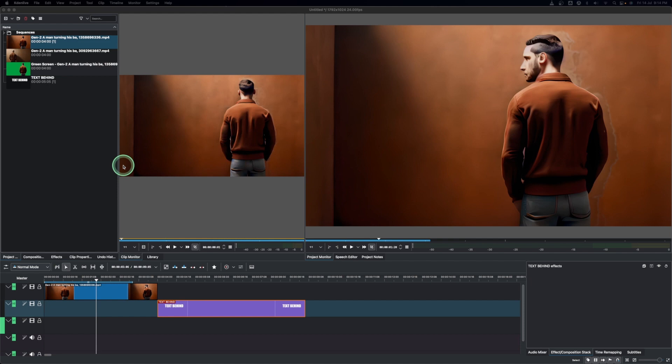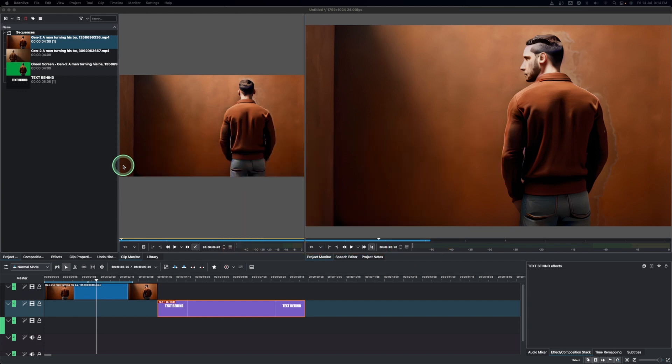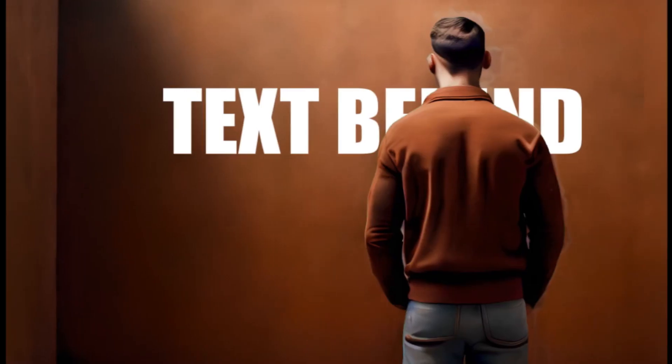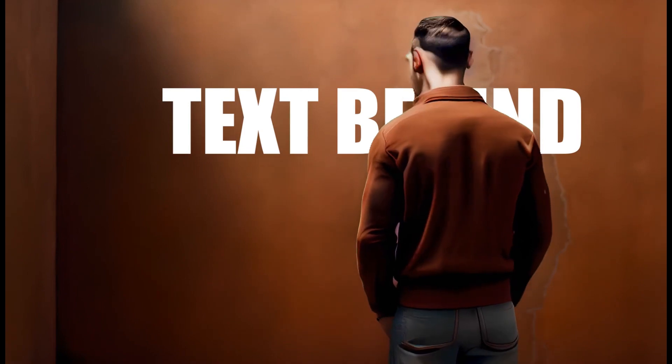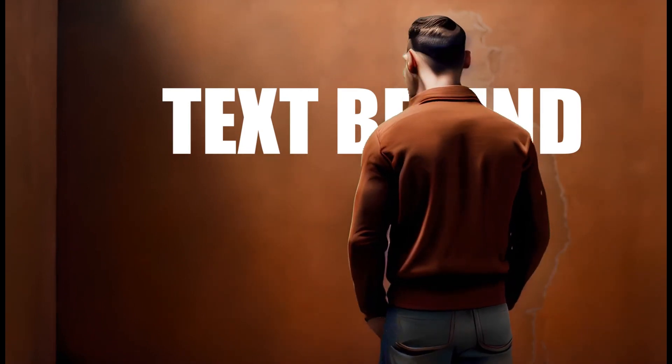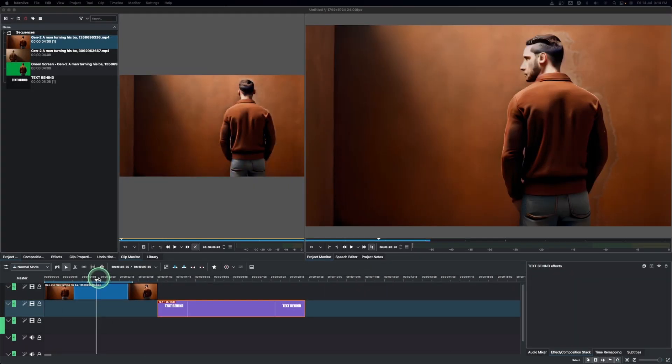Hello, welcome back again to another video on Kdenlive. In this video we're going to look at how we can place a text behind an object or behind a person like this one here. So let's get started.